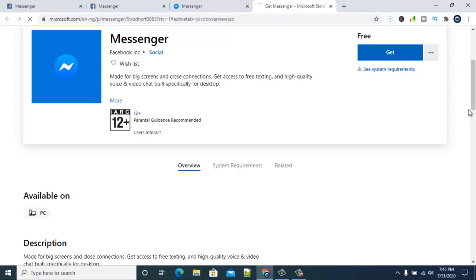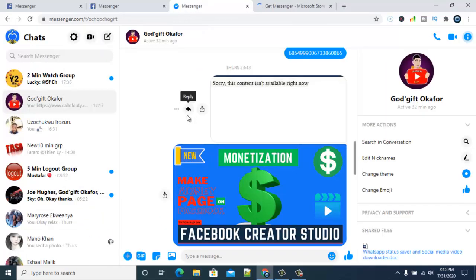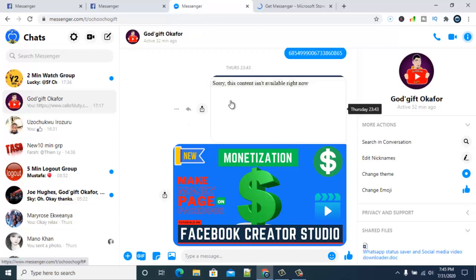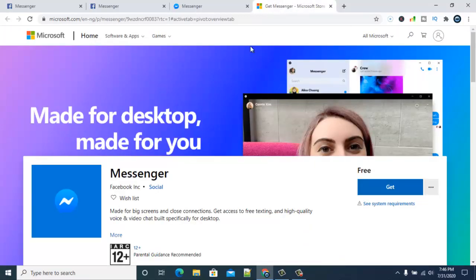But I really ask you guys, instead of installing it, just make use of this one in order to save space on your devices. But if you feel like you need it more or you want it to be more faster, I think you can just go for the software. But I really agree with anybody that is making use of the Facebook Messenger on the browser because it still works well and still does very much the same thing.